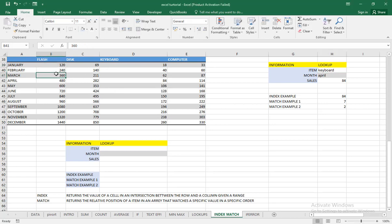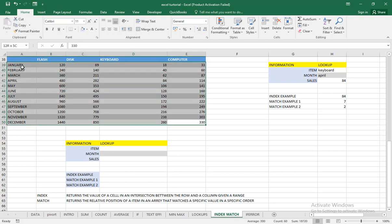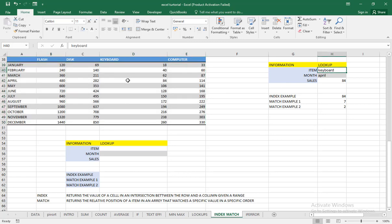Now if, for example, we want to know how many units were sold in June — how many keyboards were sold in the month of June — it is kind of going to be difficult. But if the data is quite small we can easily trace it. What if you have thousands of rows and thousands of columns? How do you get to it? We can use these functions to get the source value easily.